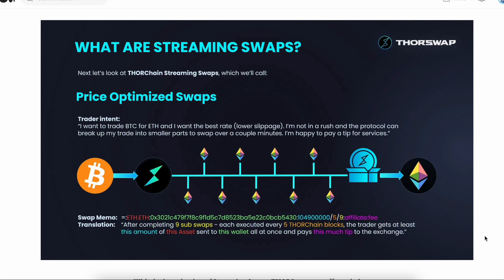With the streaming swap, you're not actually firing off all these individual transactions. You're just sending in once and ThorChain receives specific instructions that your swap is to be split up into however many smaller swaps over a set period of time, and then it's all going to be sent out to you in the end.